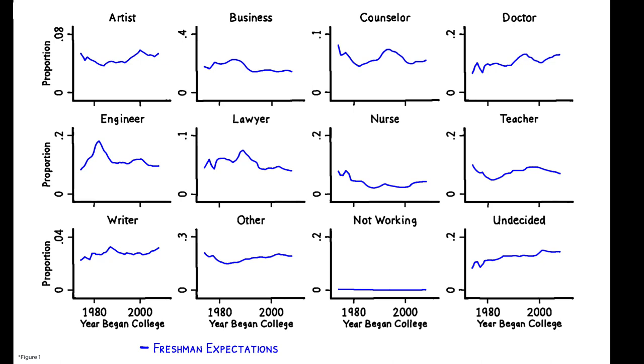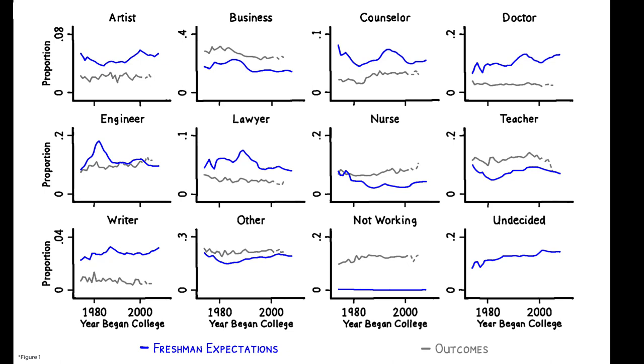The blue lines show the share of first-year students each year who expect to have a particular career, while the gray lines show the share of college graduates in the same cohort that actually work in that occupation in their mid-30s. There are large and persistent differences.